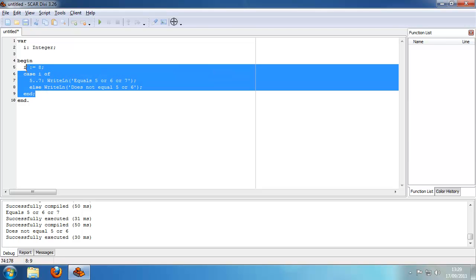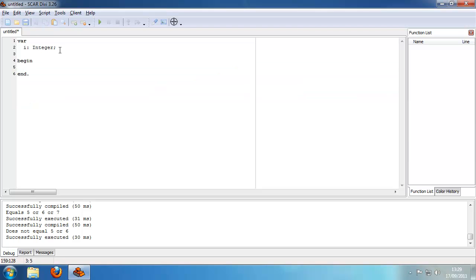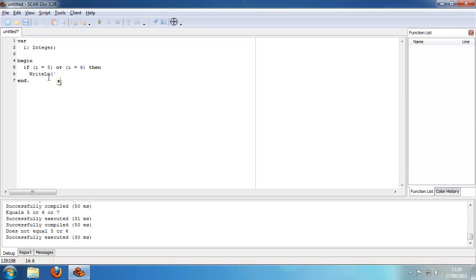Now there's one more thing I want to show you. You can use the OR and AND operators to combine conditions. For example, you say: if i equals 5 or if i equals 6 — so now we're checking if i equals 5 or 6.